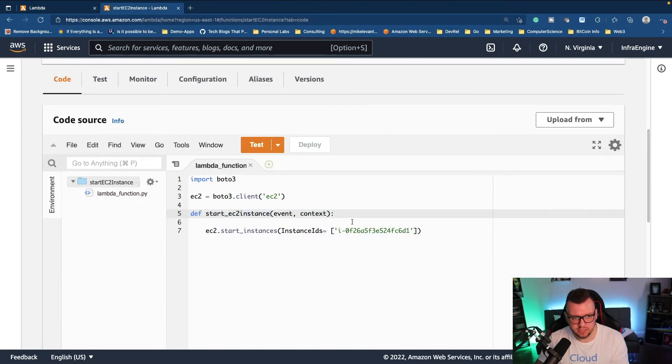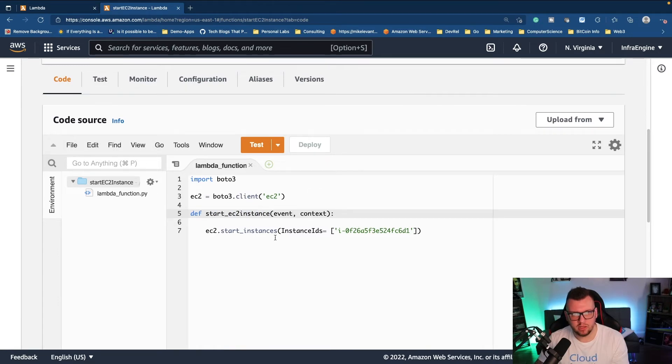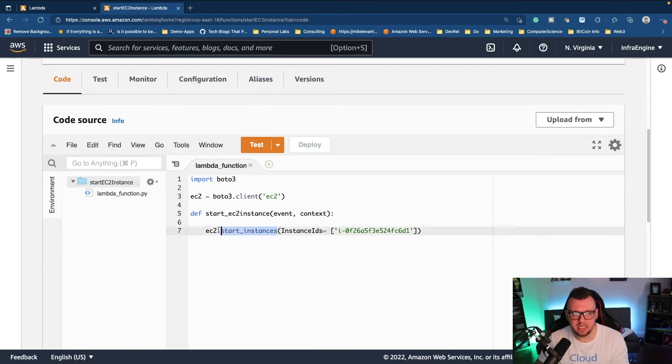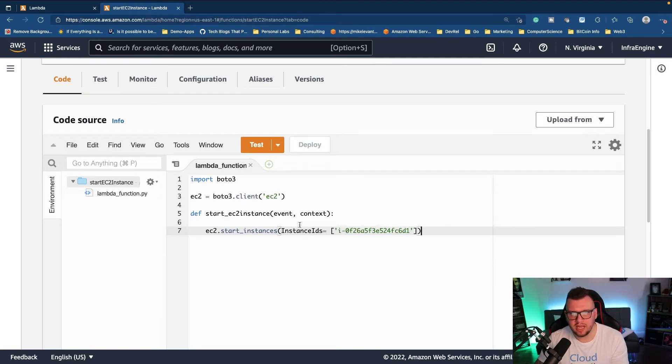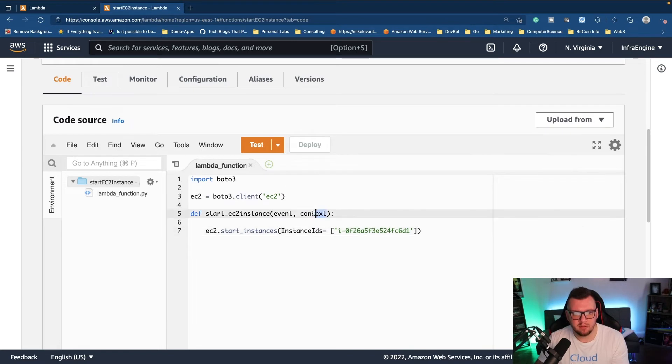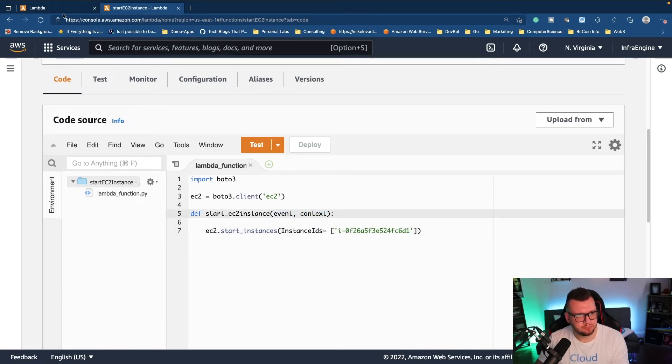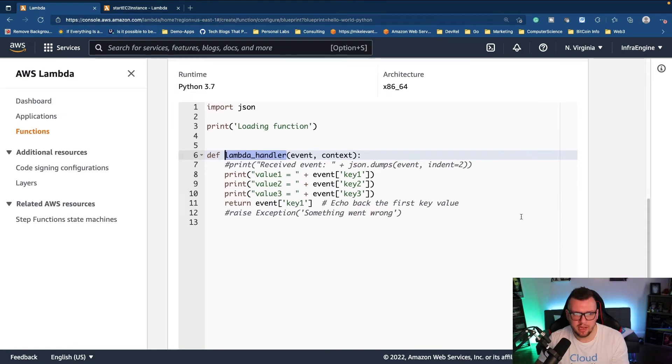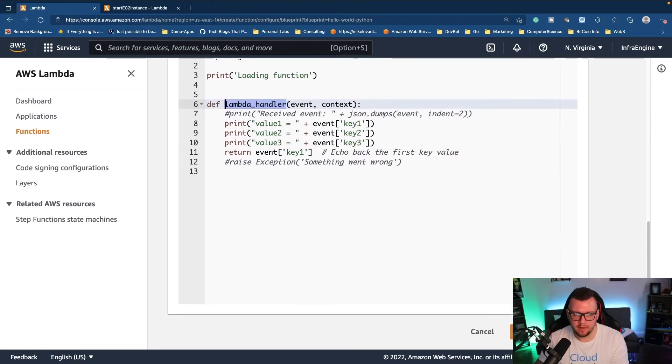Notice how we have the name here lambda handler, here the handler name is start EC2 instance. Under here as you can see I have one line of code, it's literally just starting an EC2 instance using the boto3 library and the start instance method. So it's really straightforward and you can literally have any type of function, any type of code that you want, as long as you have that event and context parameter.